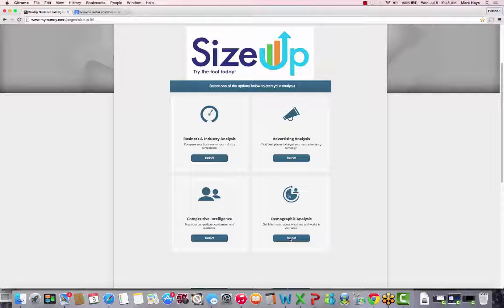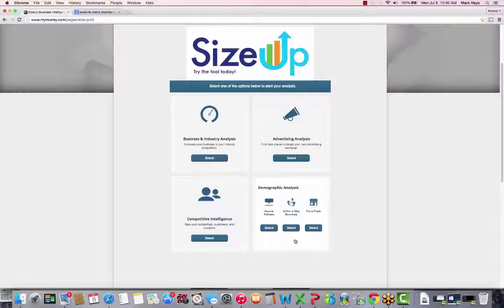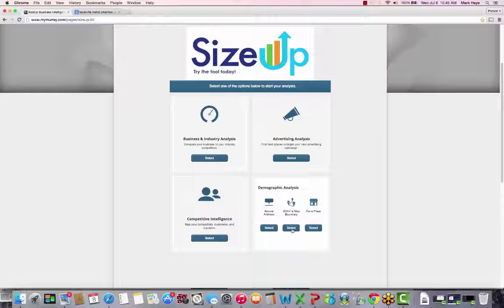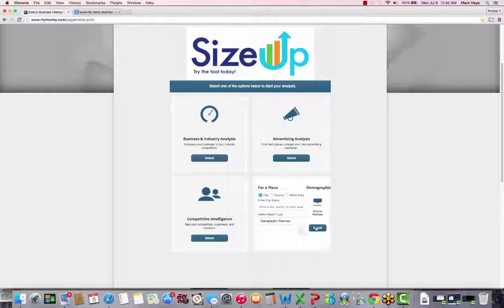The demographic analysis section of SizeUp LBI provides users with demographic, consumer expenditure, and labor force data in three different ways: around an address, within a map boundary, and for a specific place.